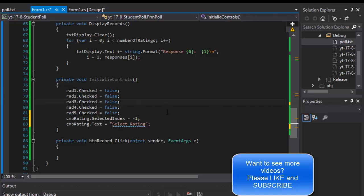In the next video we will start putting all these things together and recording new input from the user. So stick around and I'll see you in the next video.